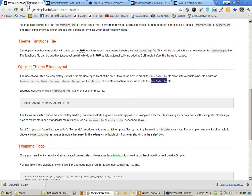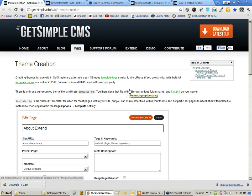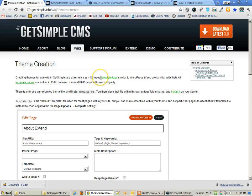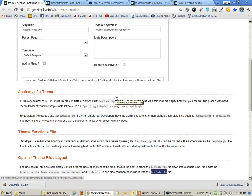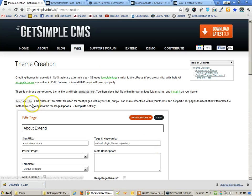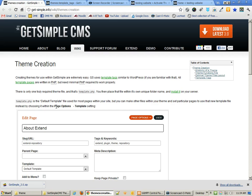In order to create a theme, we want to go take a look at theme creation under the GetSimple wiki. What you have to learn are the template tags, and then also how themes work. If you look into it, you'll notice that template.php is the default template file. And that really is the only file that is absolutely required for you to have in this website, just one file.